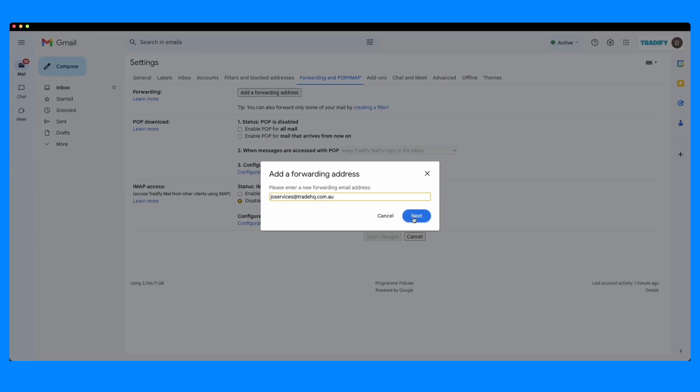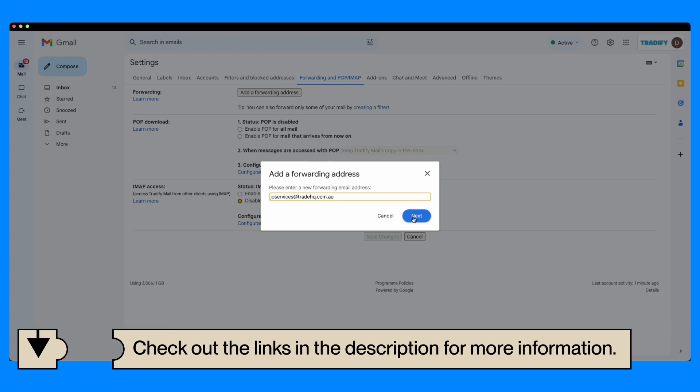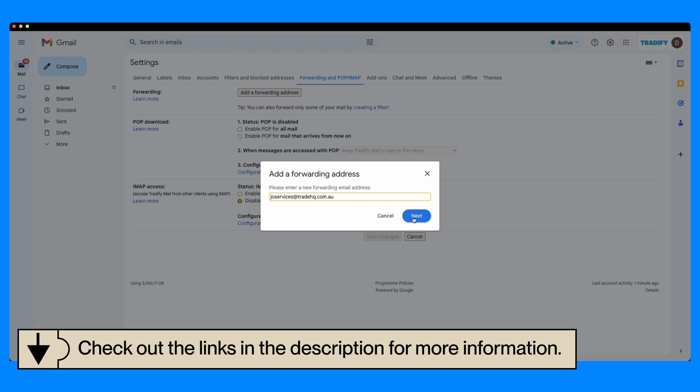Email forwarding is straightforward to set up. However, it's not something Tradify controls and does vary based on your email provider, such as Gmail or Outlook. We have provided some useful links on how to set this up in the video's description. Be sure to check it out.